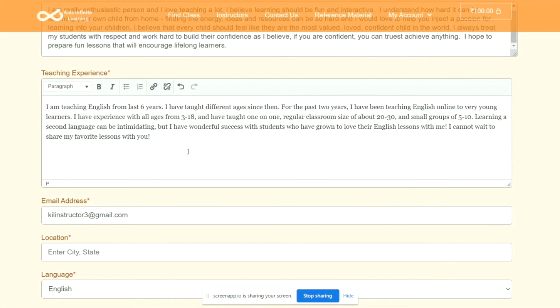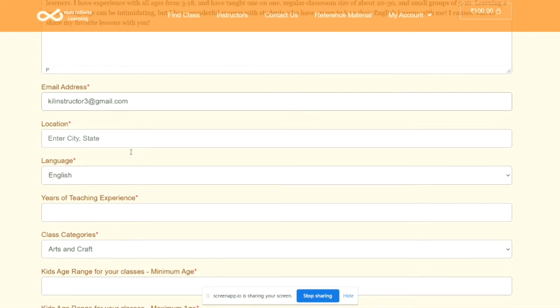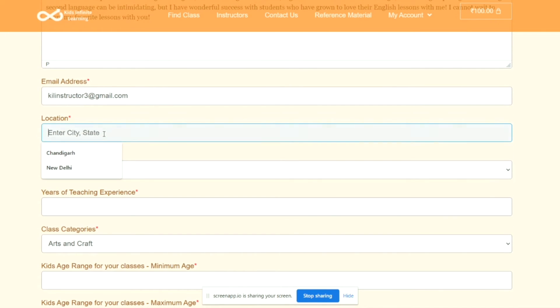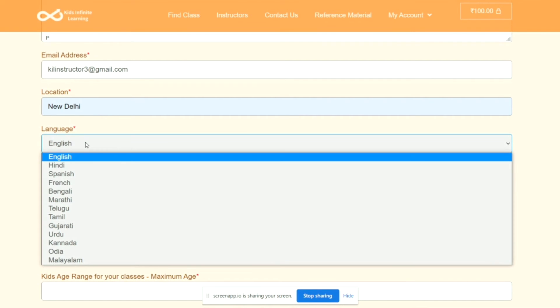After filling Teaching Experience, there is Email Address. Make sure the email address is the same one as you used to log in. Then you can provide the location information and the language that you are going to take the classes in.